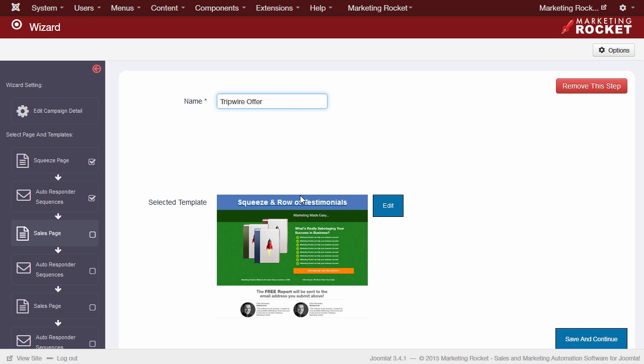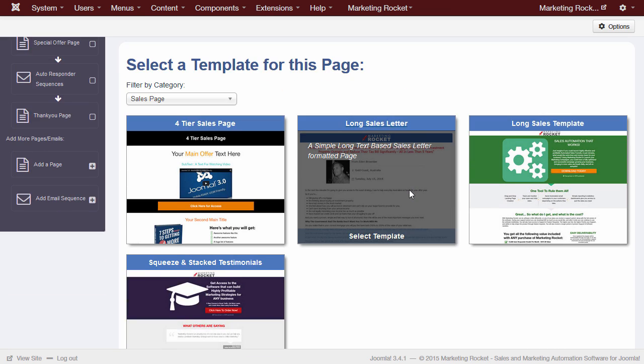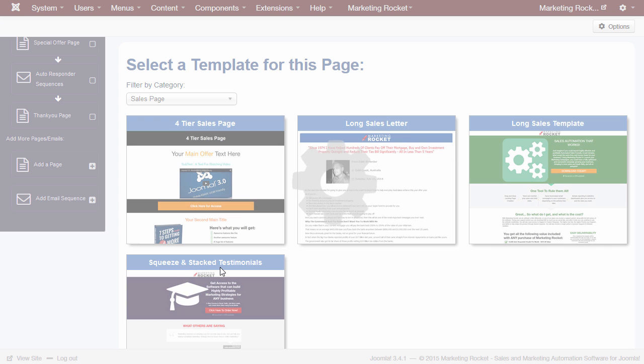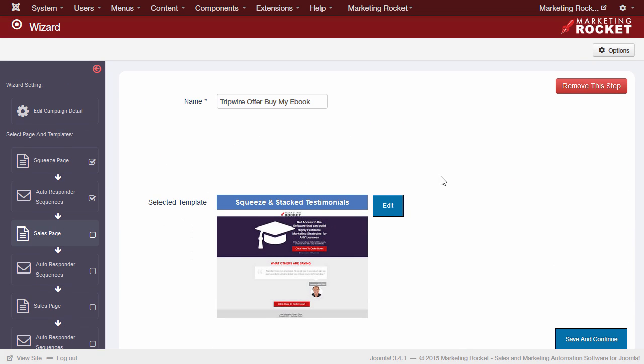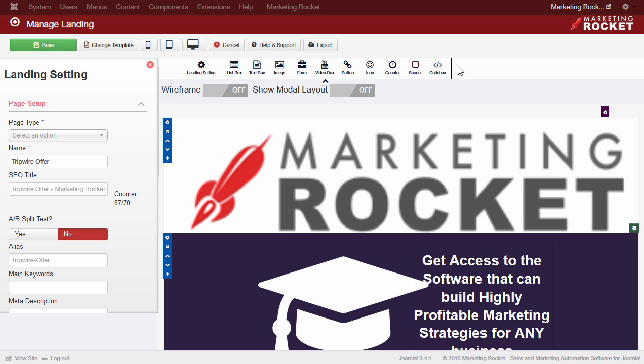Now, we're presented with our second landing page, our tripwire. In this instance, let's select a template and press Edit so that we can explore the drag and drop landing page creator and have a look at how we can quickly edit a page with no coding required.